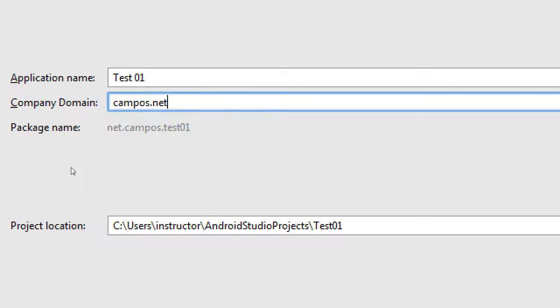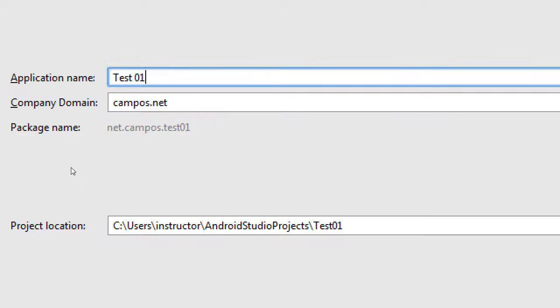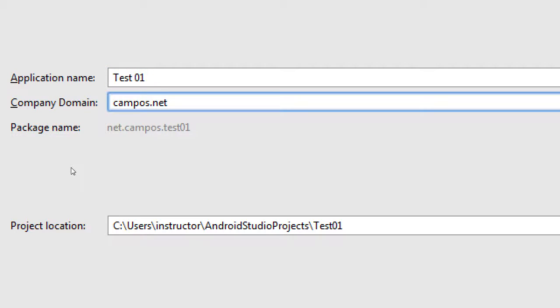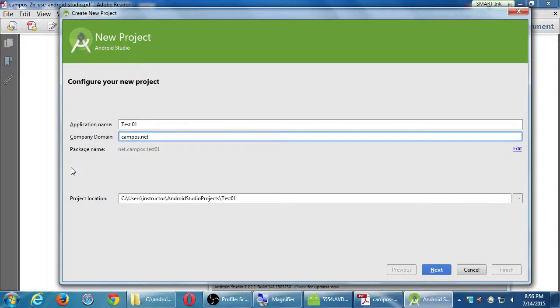And what that's doing is it's creating a package name. Net.campus.test1. It's the name of the app, the website, and the domain address. Backwards. So that's what identifies every app in the app stores. The application name up here can technically be anything. But the company domain is the one that keeps it unique across the world. So on that, let's click Next.